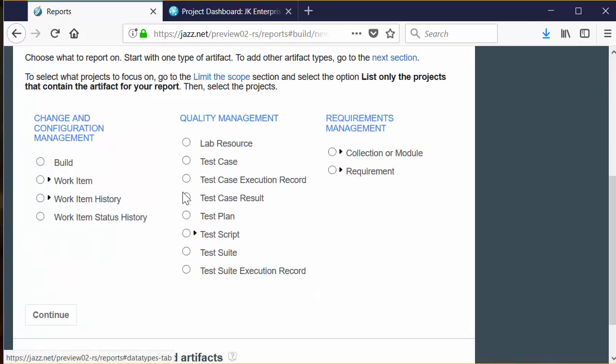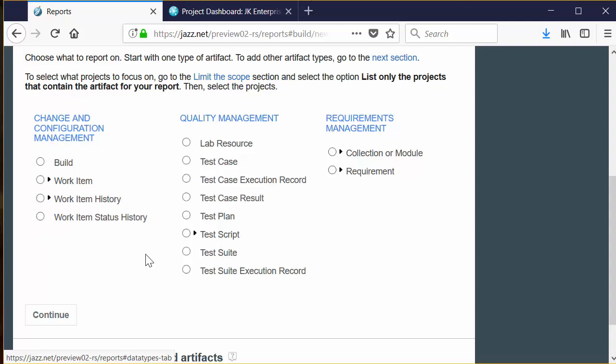You also set conditions that limit the results. The kinds of artifacts you can choose are pretty broad. You can choose from the change in configuration work item artifacts, build work item, and then you can look at history and status history. You can also choose artifacts that originate in Rational Quality Manager or Requirements Management domains.